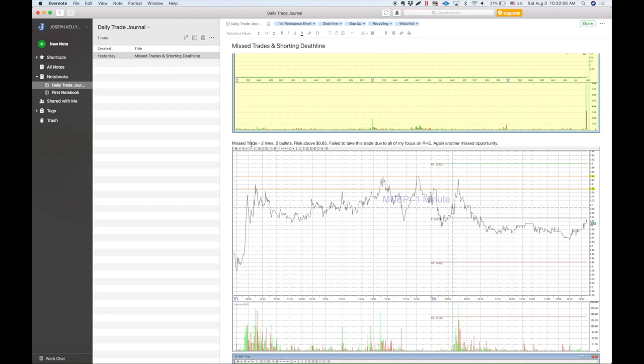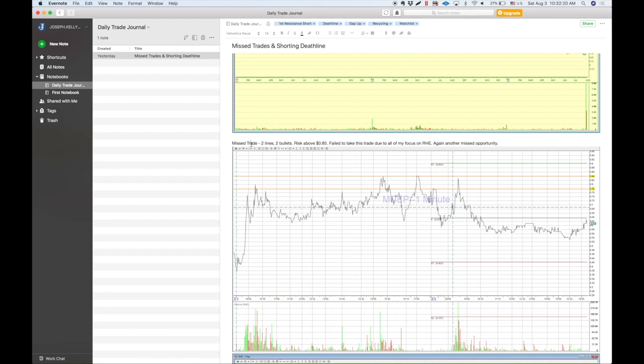So a missed trade for me was on MCEP. And it was perfect to my plan. Two lines, 78 and 84, risk being 85. Since it was a slight gap up, and it started spiking into the prior days resistance, this is a first resistance short. And I failed to take this trade because I was focusing really heavy on RHE. And I again missed a super easy opportunity.